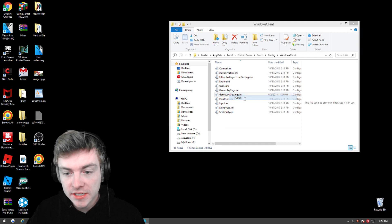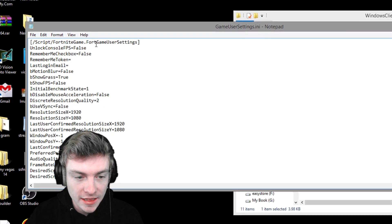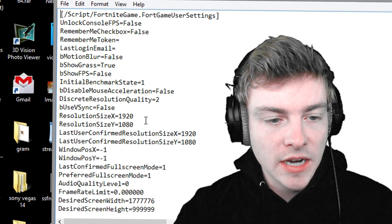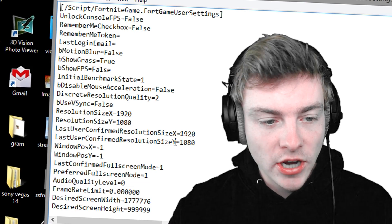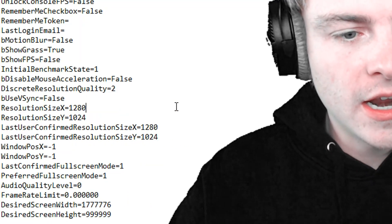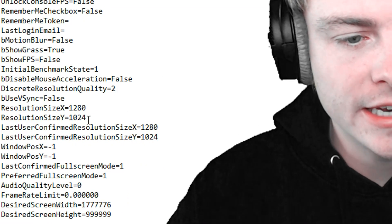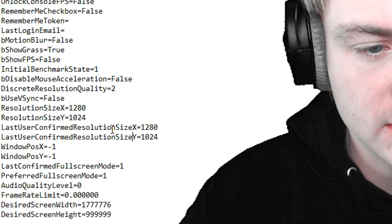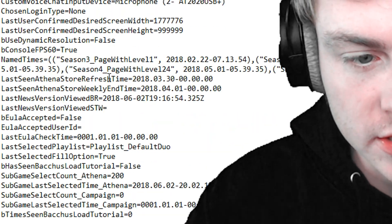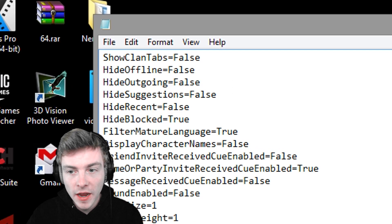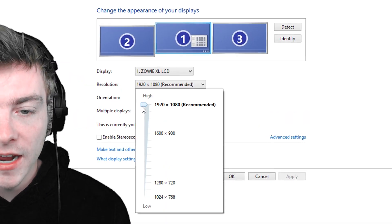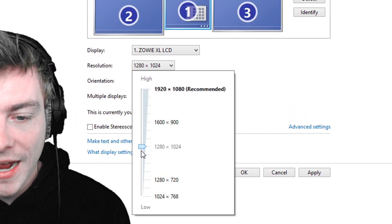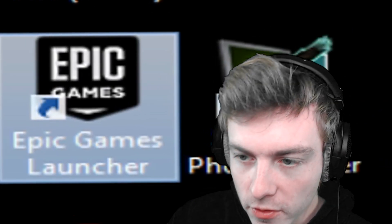Open up Game User Settings and you'll get all of these options. You'll see resolutions of 1920 by 1080 — change it to the exact same new value for both entries. I'm changing mine to 1280 by 1024, doing it for every single instance of those original resolutions. Then click Save and exit out. Go to your desktop, right-click, go to Screen Resolution, and scroll down to the one that matches exactly what you set. Now open up Fortnite.